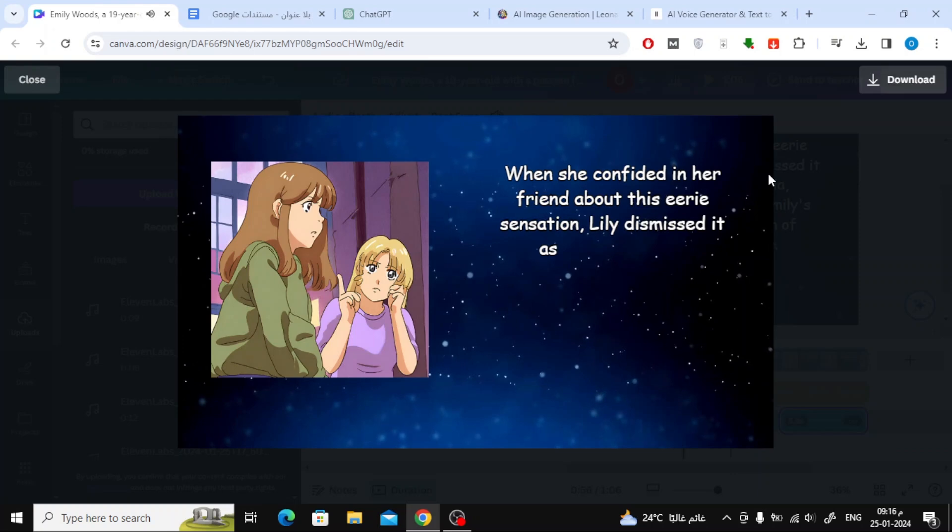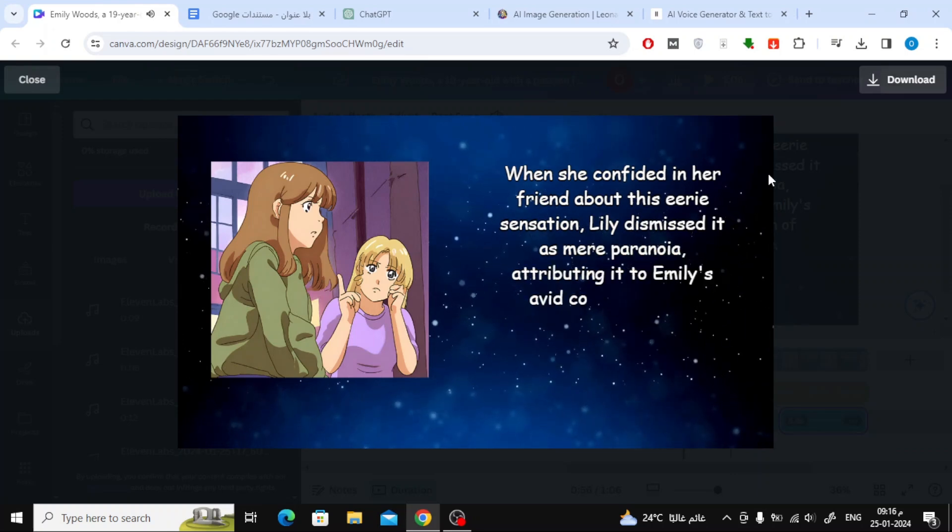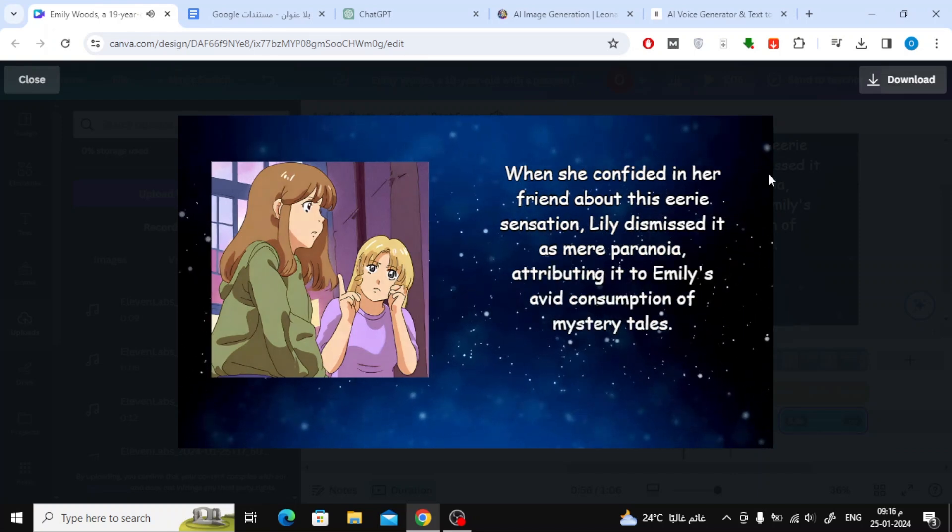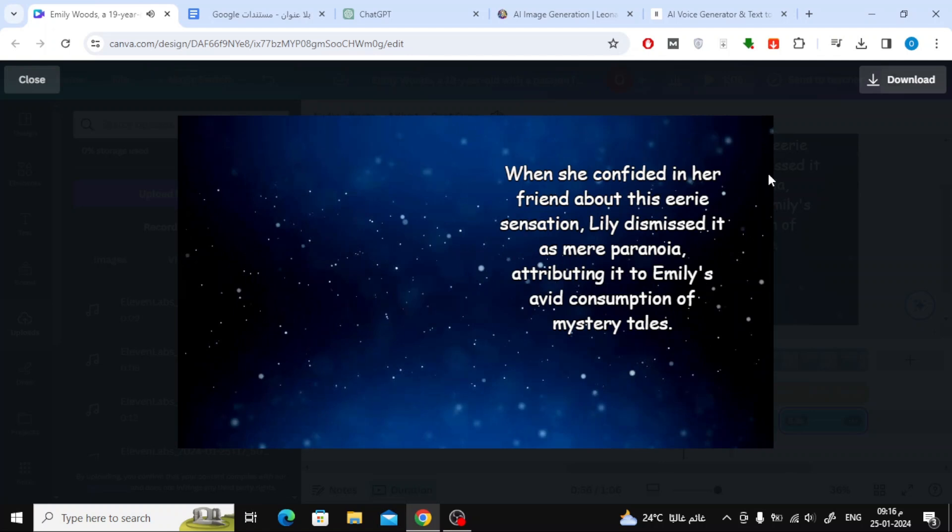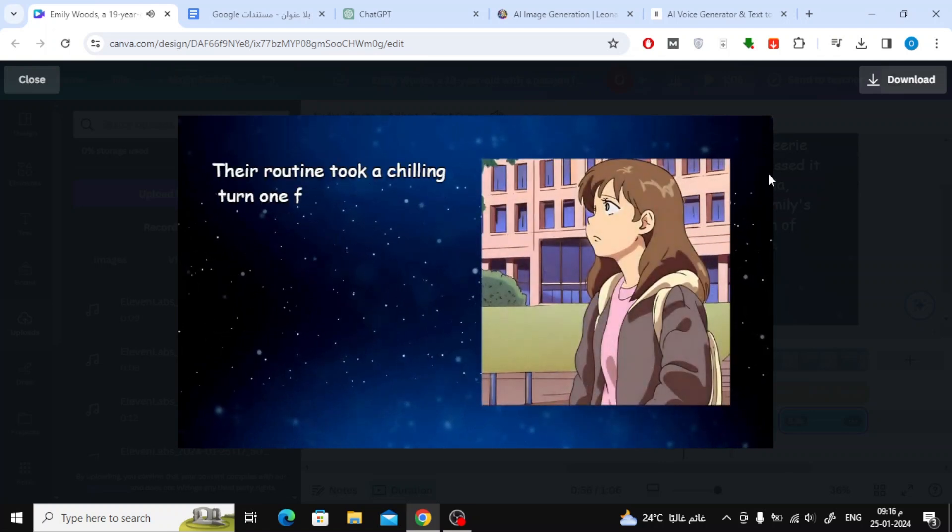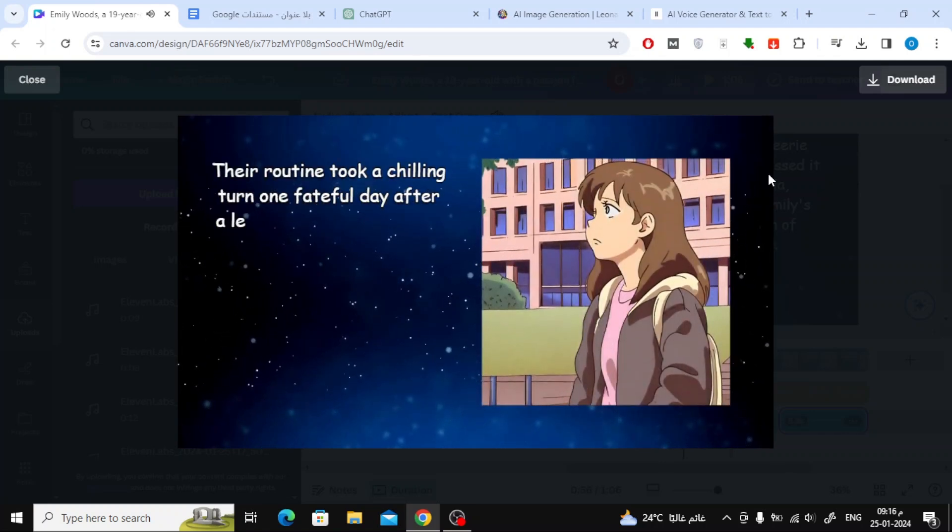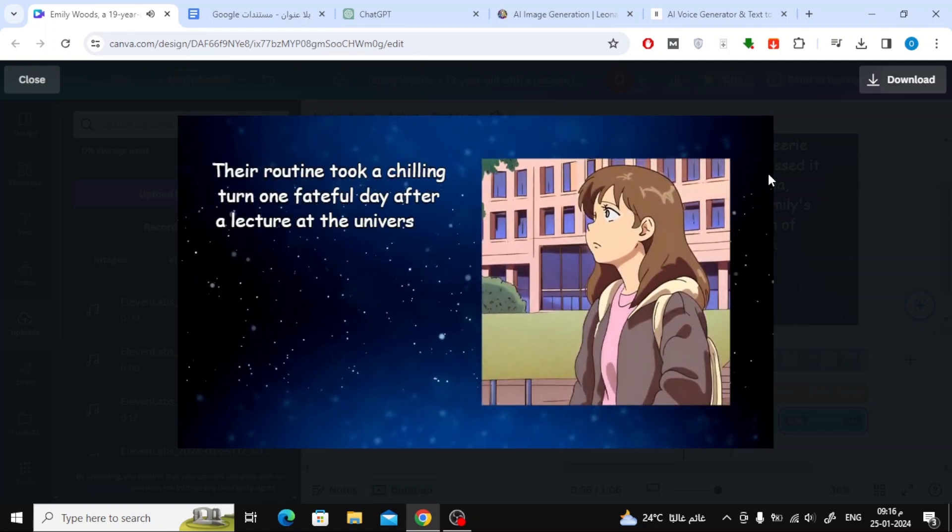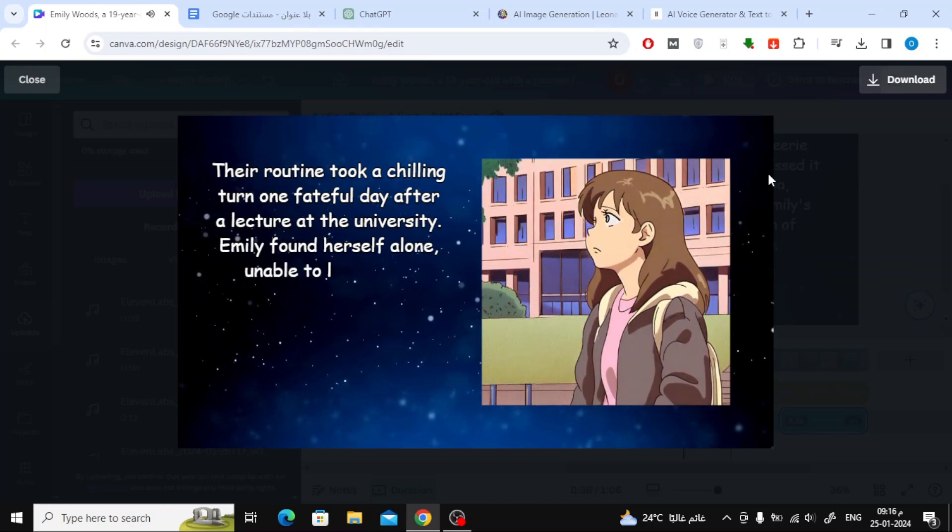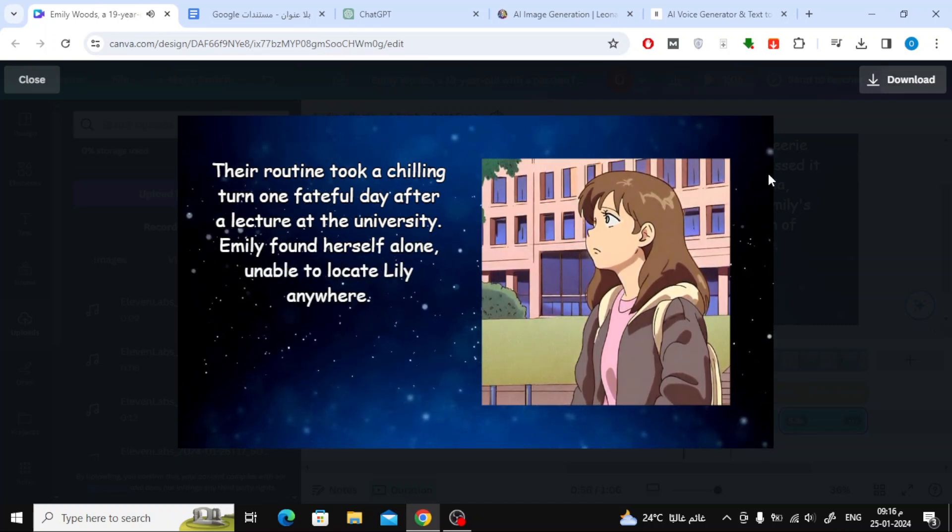Lily dismissed it as mere paranoia, attributing it to Emily's avid consumption of mystery tales. Their routine took a chilling turn one fateful day after a lecture at the university. Emily found herself alone, unable to locate Lily anywhere.